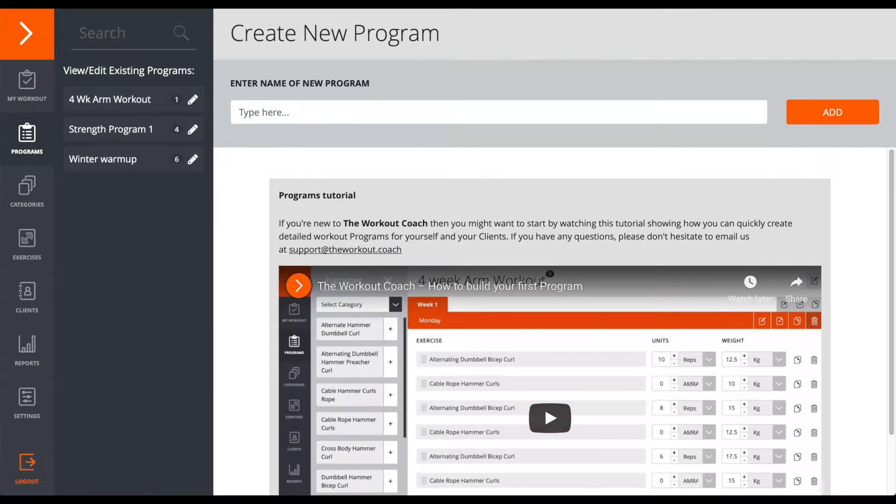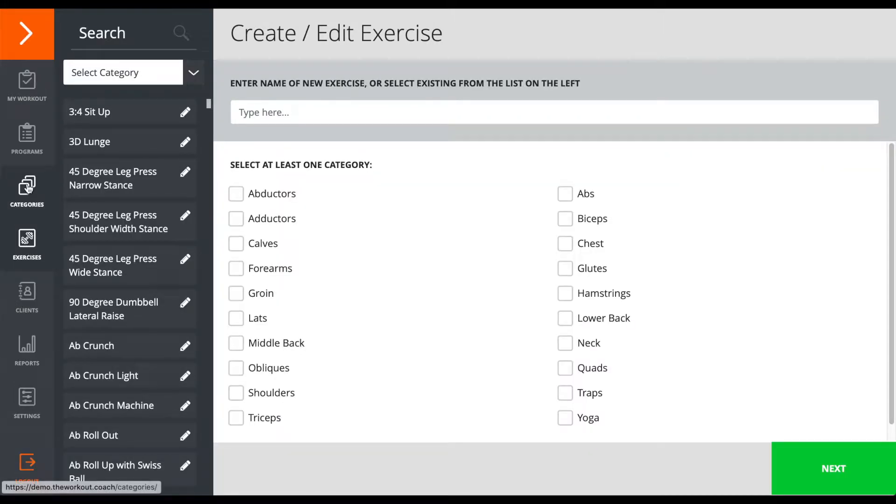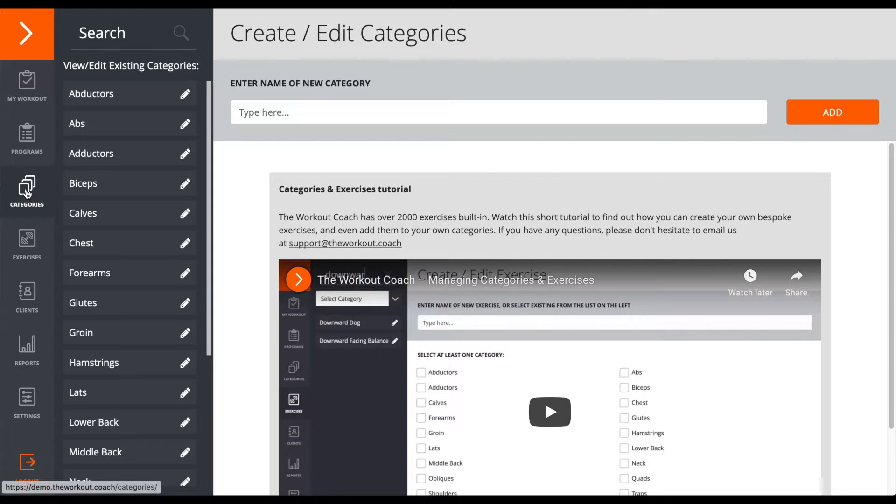Now, you can use these links here over on the left to create new bespoke exercises, or indeed custom categories if you want to do so.